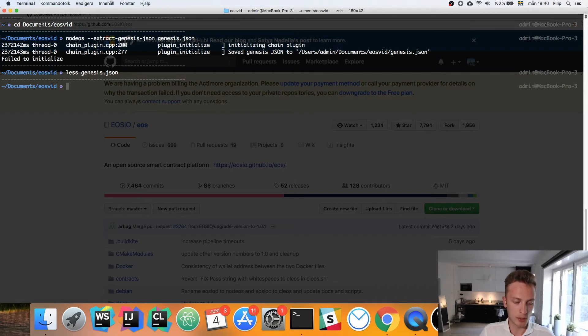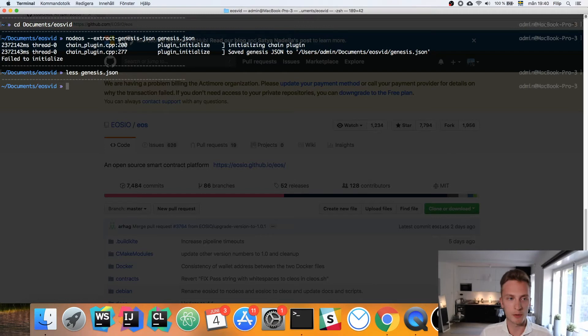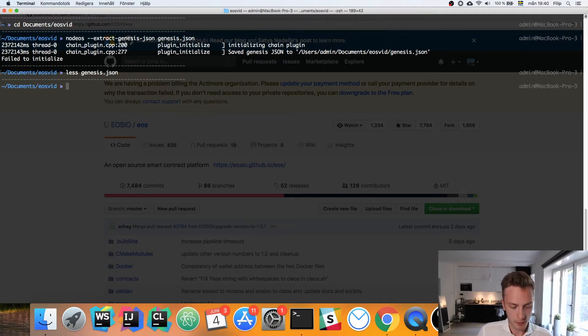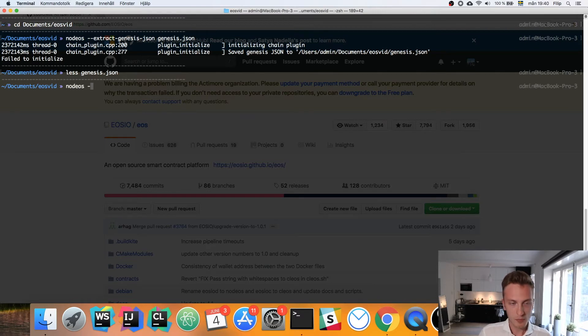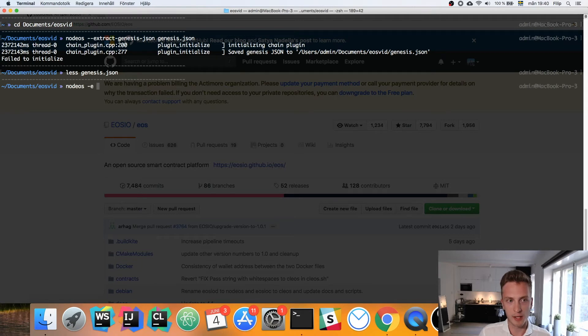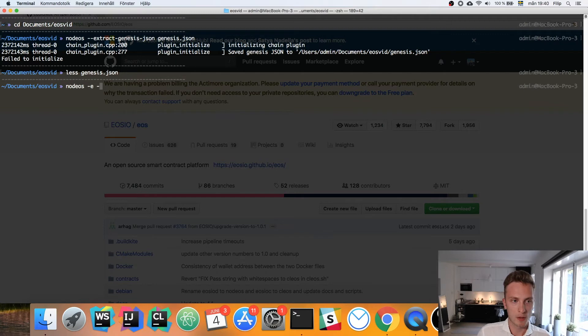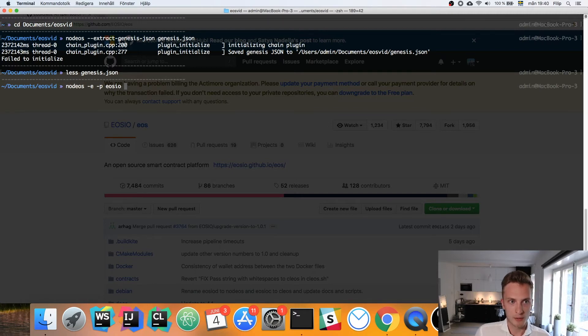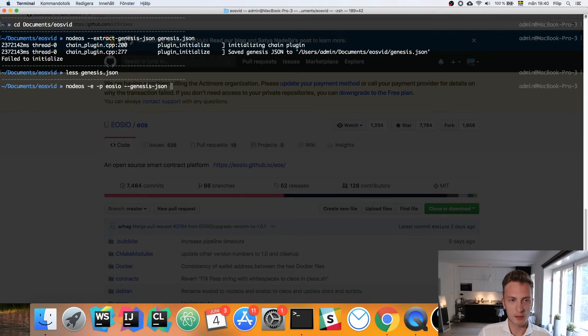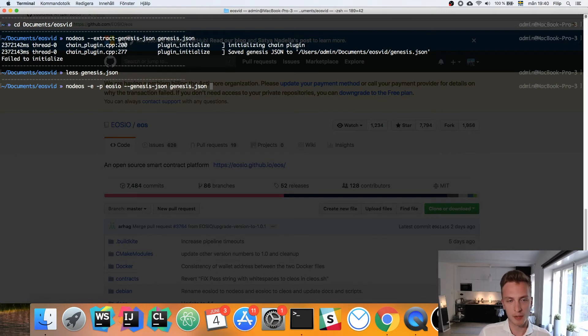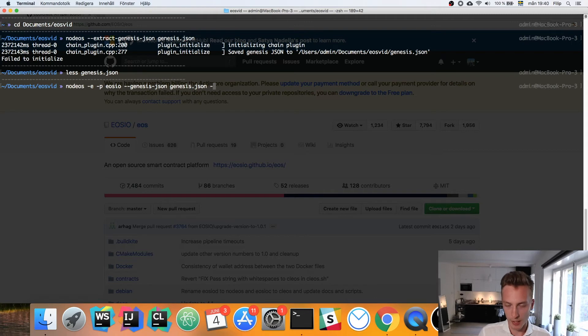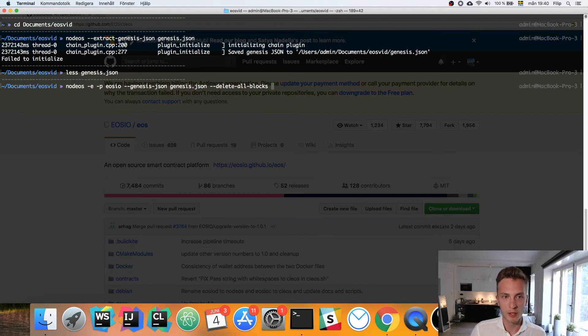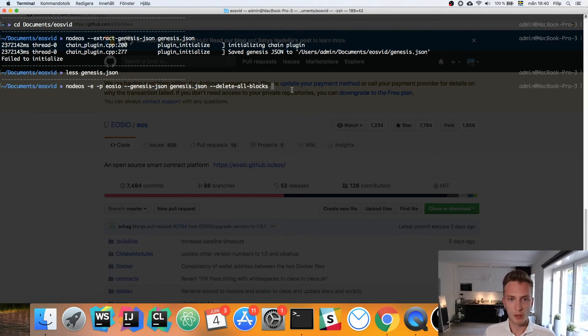We only need to include this file the first time we run nodeos. When you fire it back up, if you shut it down and fire it back up later on, it will have saved that information. But the first time we run it, we want to run it like this: nodeos with the -e flag for enable stale block production, the -p flag to set the producer name which is eosio, and then we want to provide our genesis.json file so --genesis-json and that should be our newly generated file. If this is the first time that you run it, you only include this file the first time, and when you're including this flag you also want to include the --delete-all-blocks flag since we need to start from the genesis block.